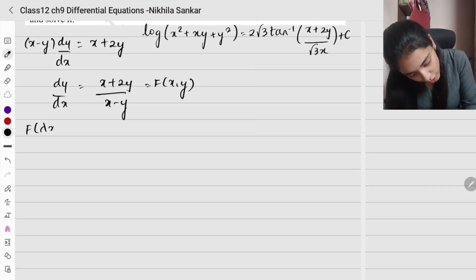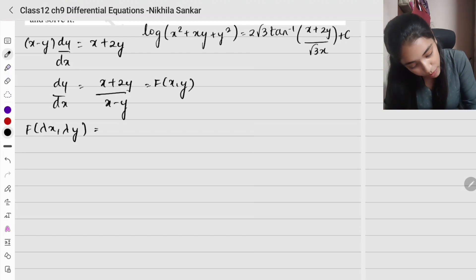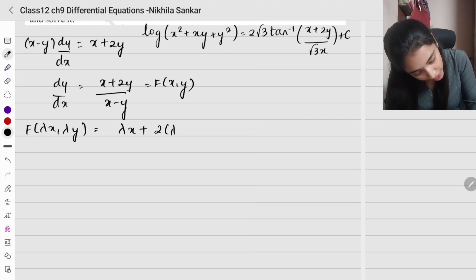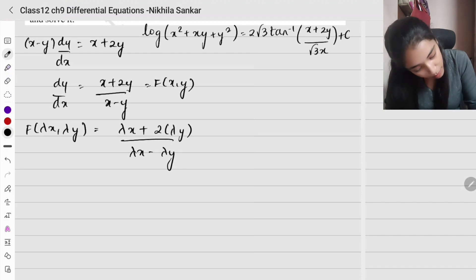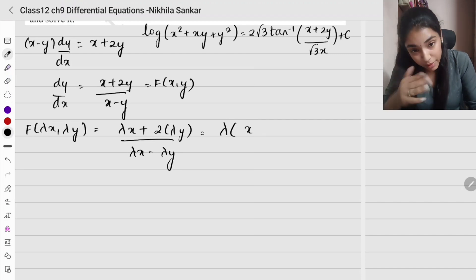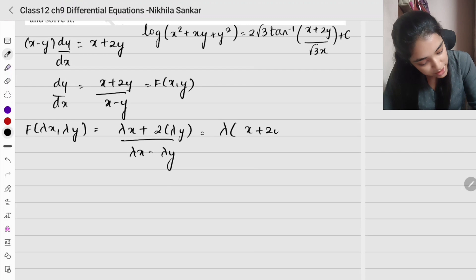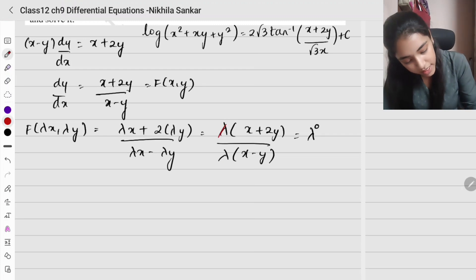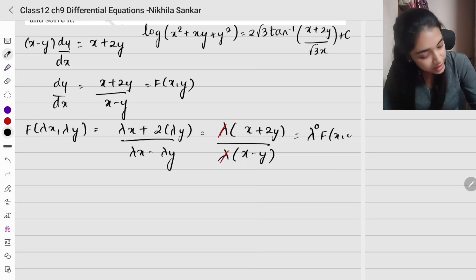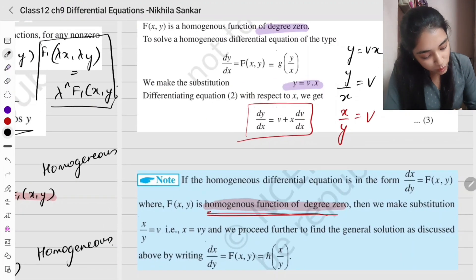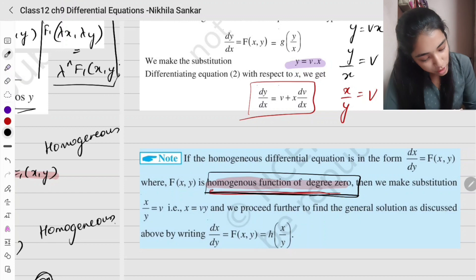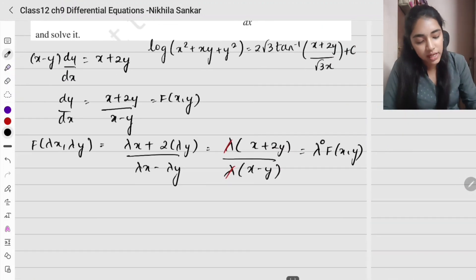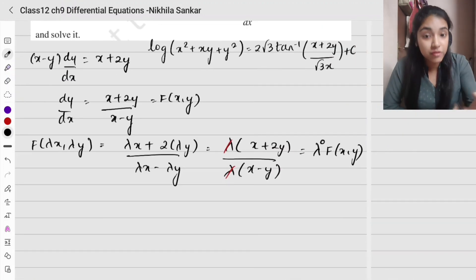To verify it is homogeneous, substitute lambda x and lambda y: f(lambda x, lambda y) = (lambda x + 2 lambda y) / (lambda x - lambda y) = lambda(x + 2y) / lambda(x - y). The lambdas cancel, giving lambda⁰ · f(x, y). Since it is of degree zero, this confirms it is a homogeneous differential equation.